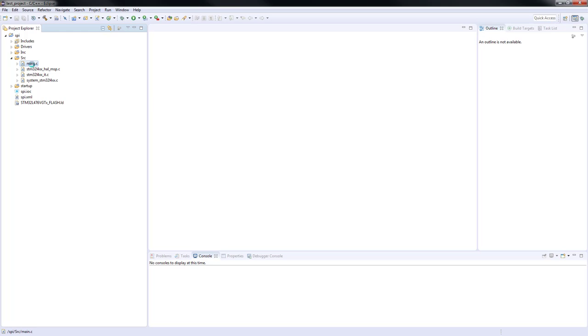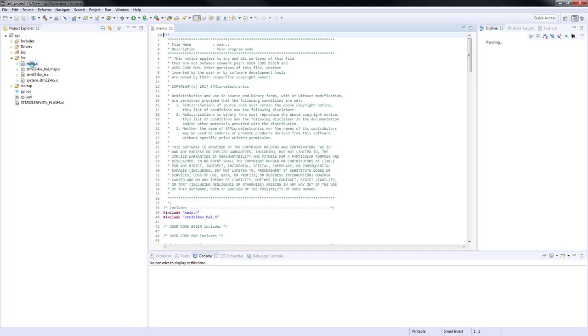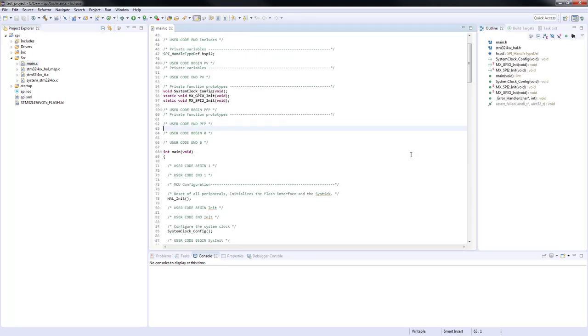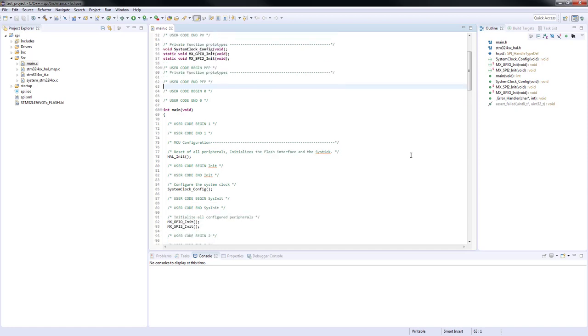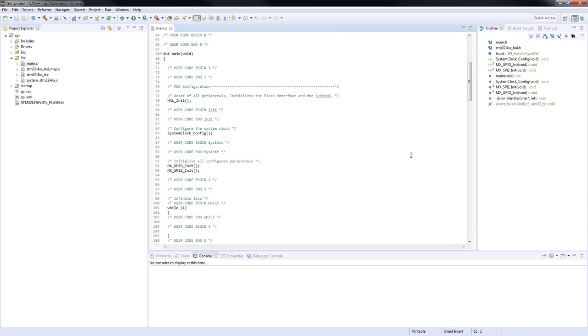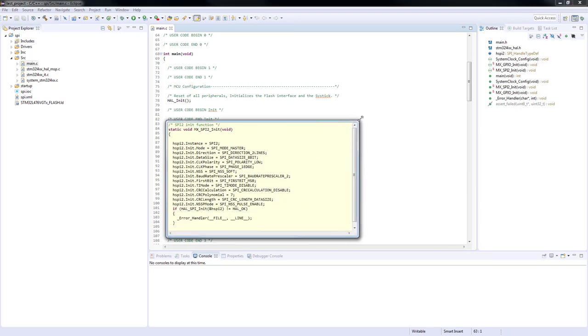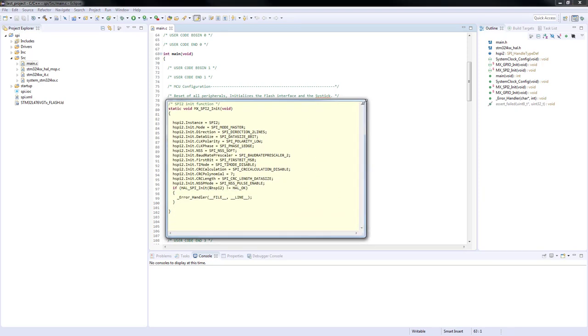Now that the code has been generated let's start by opening the main.c file from the source folder. We can see that the handle structure for SPI2 has been generated as well as the functions for system clock configuration, GPIO and SPI initialization.